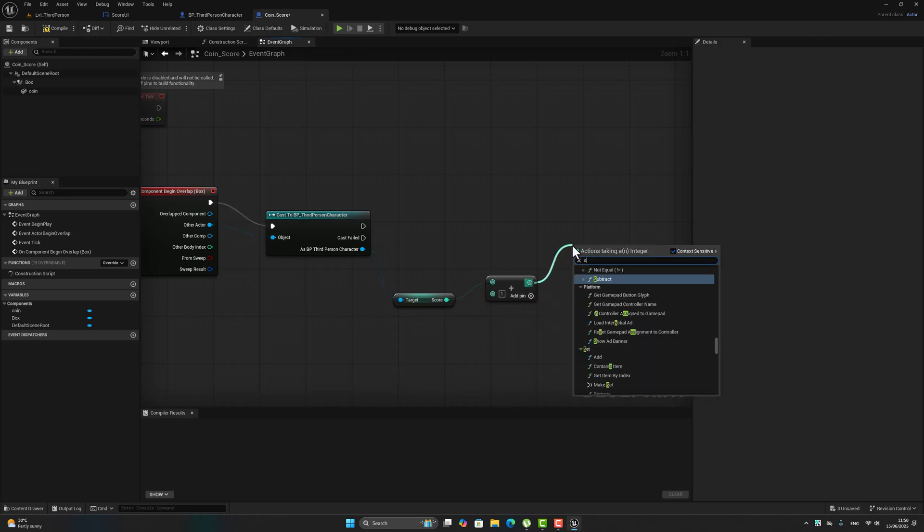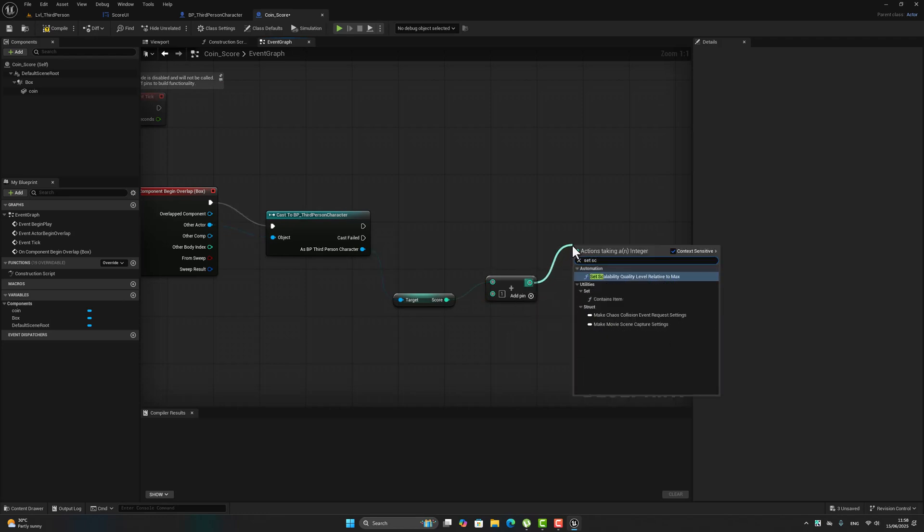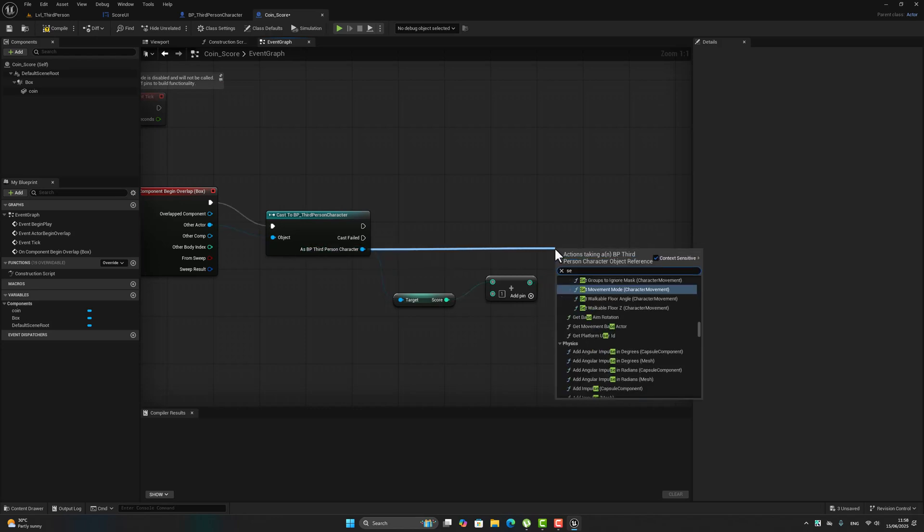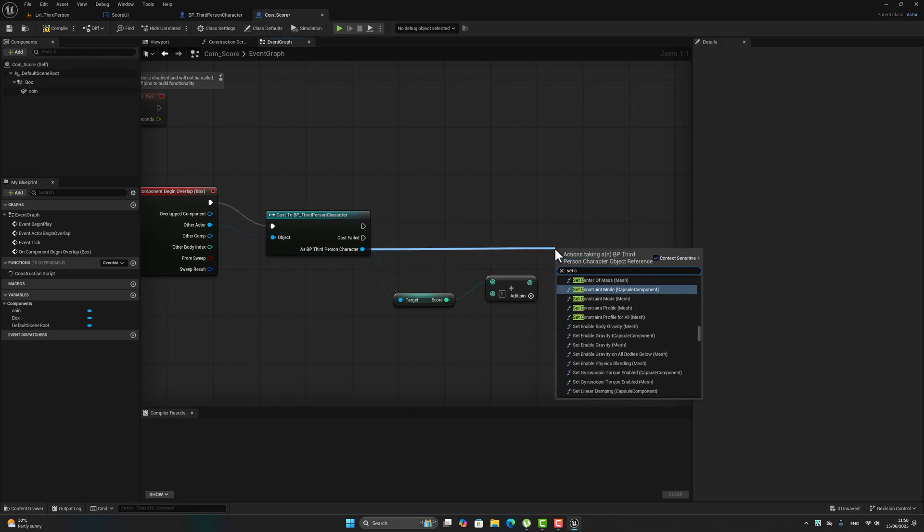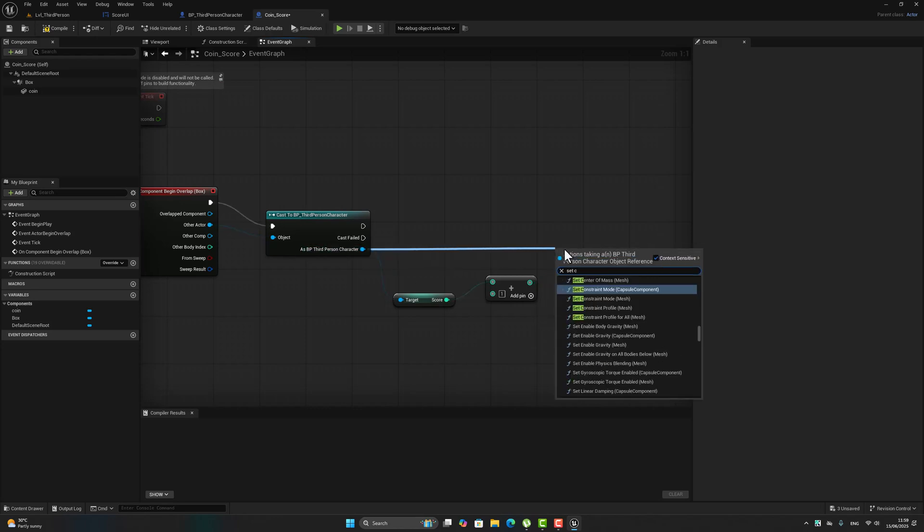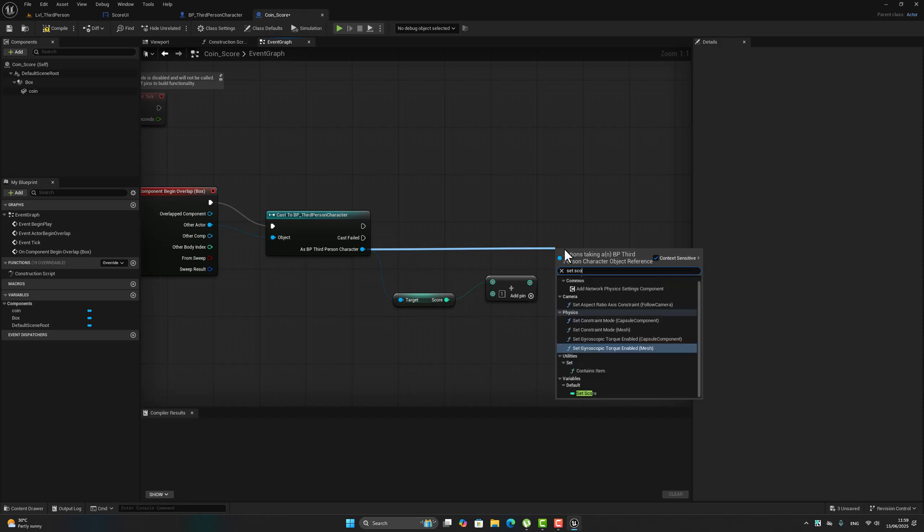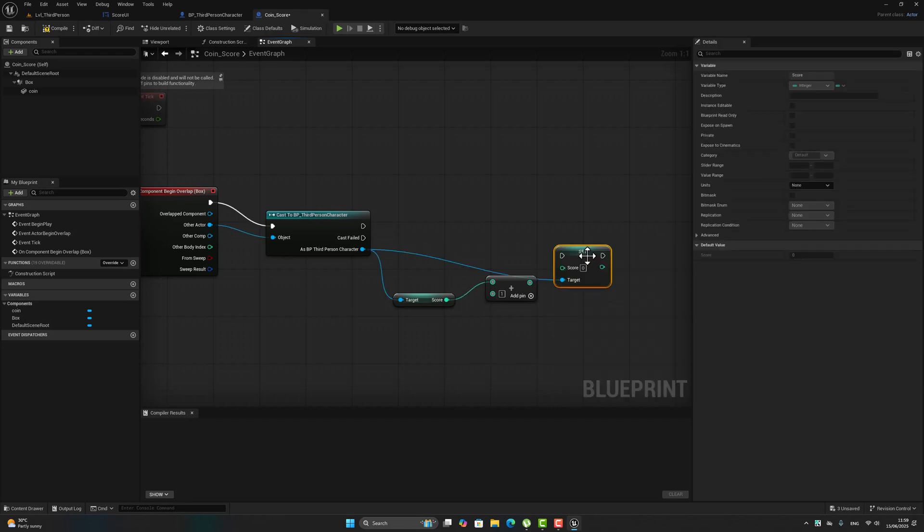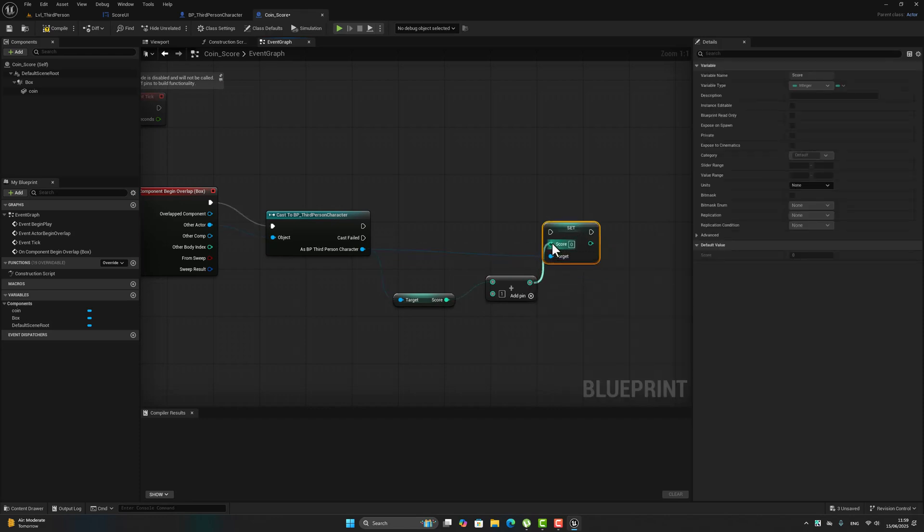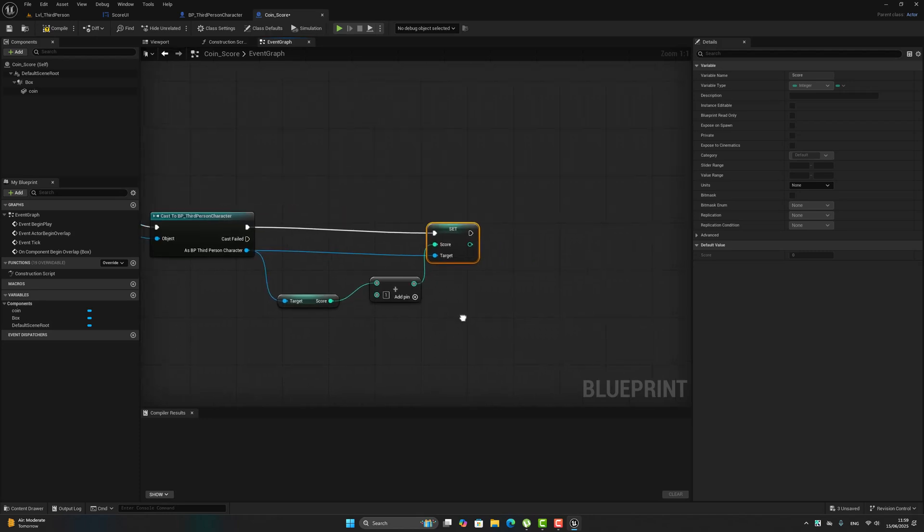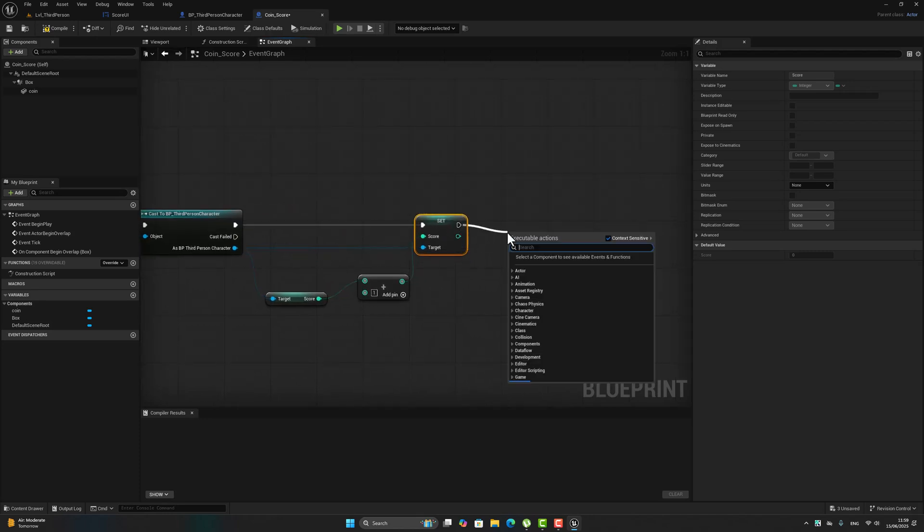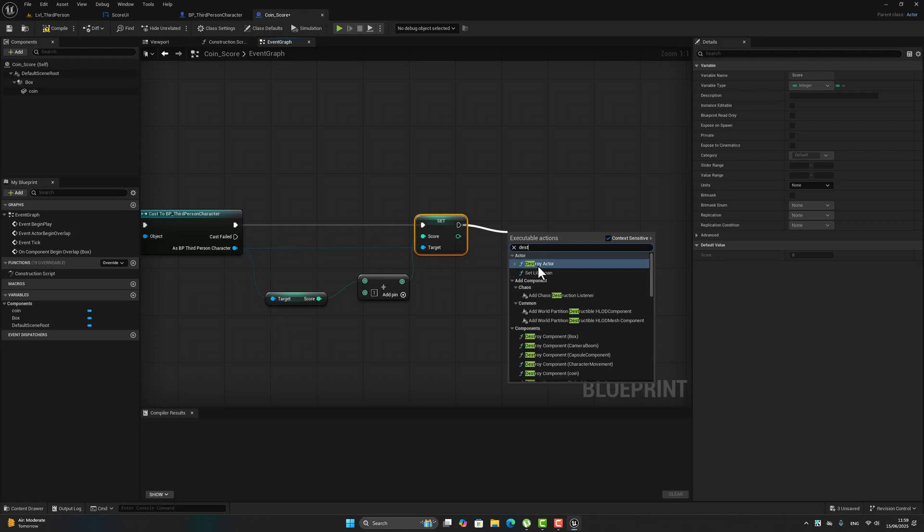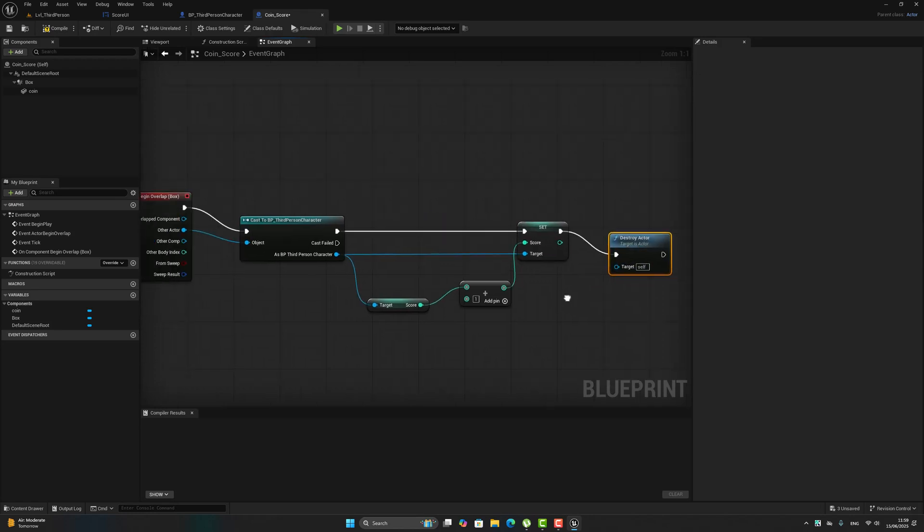Now let's set score. Select score, fine, make it right there. Okay, after doing that we have to destroy the actor. Destroy my coin after touching.